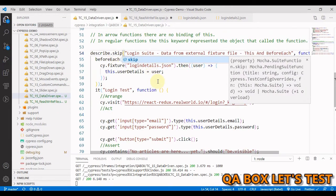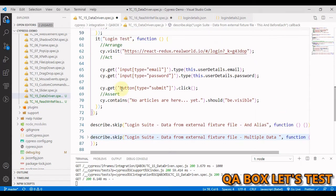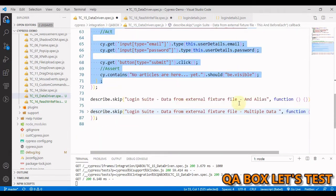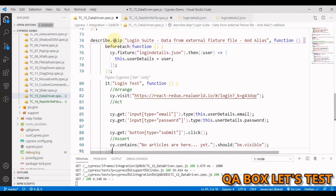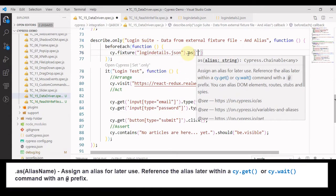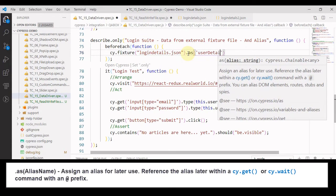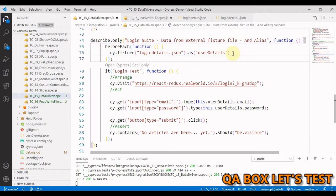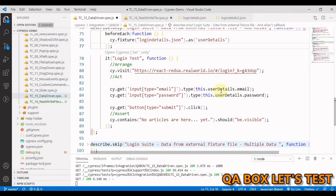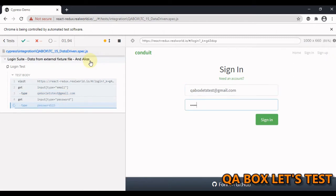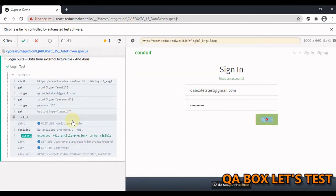We can also achieve the same using an alias. All we have to do is use .as() — that's what we use to create aliases. We say .as('userDetails') to load data from the fixture and store it in this alias. Then we access it using this.userDetails.email and this.userDetails.password. Let's run this — the alias approach works fine and the test suite is passing.